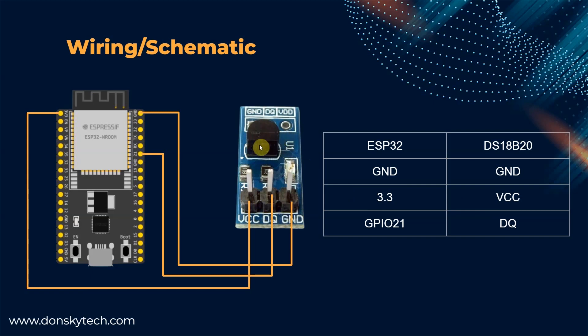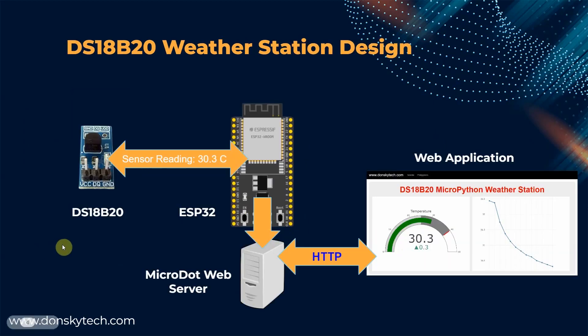Aside from the transistor package, it also contains several components attached to it. This diagram shows the design of our DS18B20 weather station project.